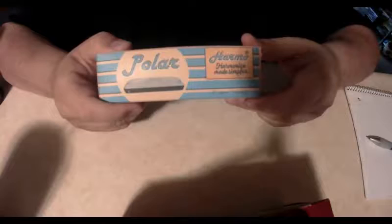So I'm kind of excited. I've been wanting to try out a harmonica for a while and finally ordered this one off of Amazon.